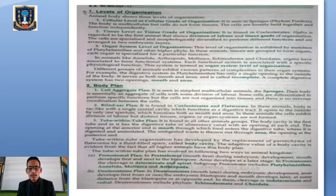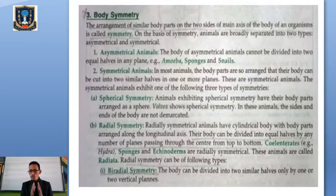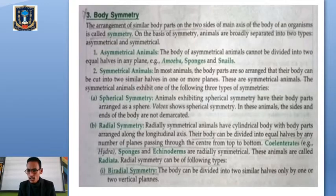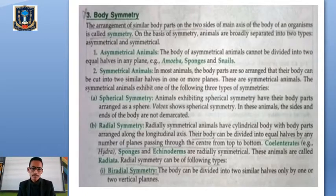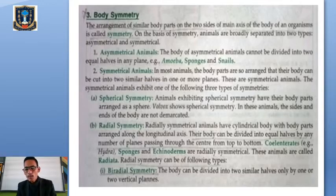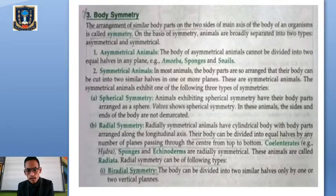The next basis is body symmetry — the arrangement of similar body parts on two sides of the main axis of the body. When we divide the body into two equal halves, each half must contain similar body parts. On this basis, animals are divided into two types: asymmetrical and symmetrical. Asymmetrical animals are those whose body cannot be divided into two equal halves — examples are Amoeba, sponges, and snails.